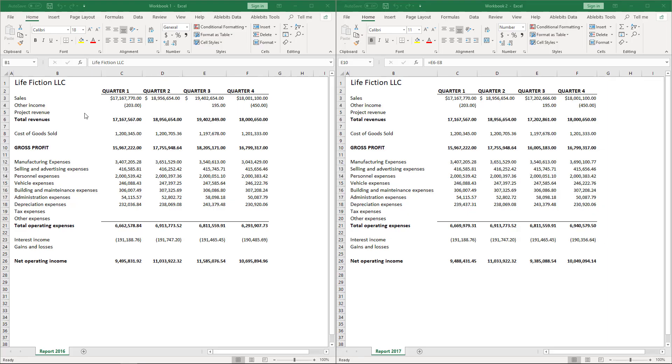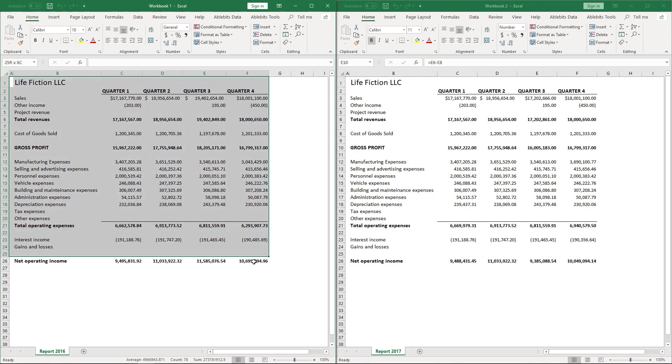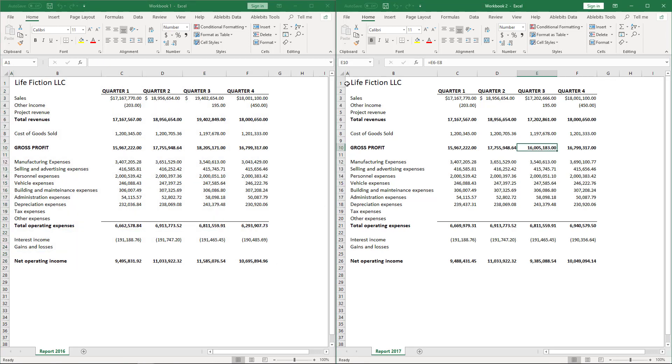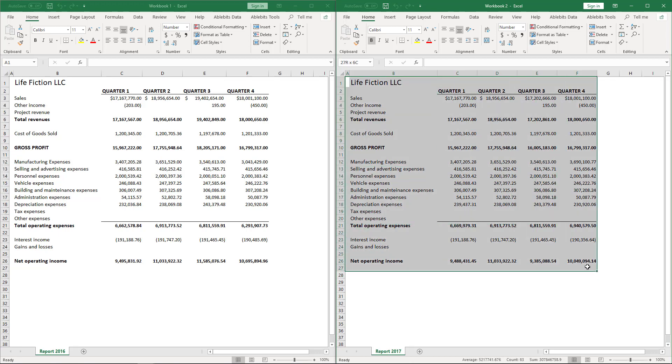In this video, we will learn how to compare two Excel reports and highlight differences. The AbleBits Compare to Sheets tool will help us.